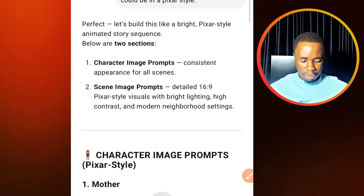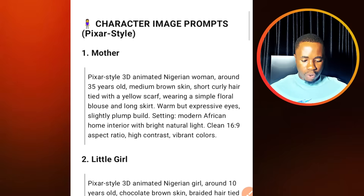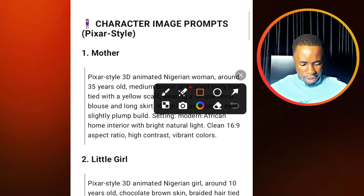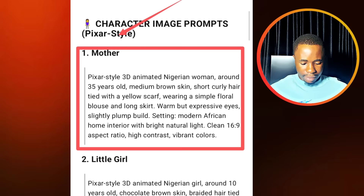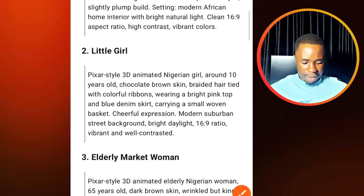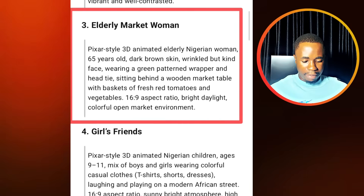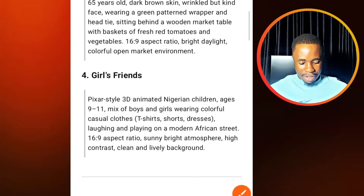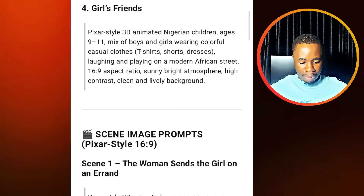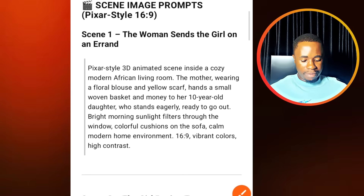We have character image prompt, consistent appearance for all scenes, scene image prompt, details 6x9, pixel art style, visual brightness, and that. If you come down here, you can see it starts from the character image prompt. So here we have the prompt for the mother, the prompt for the little girl, the prompt for the elderly woman at the market according to our prompt that we gave it. If you come down again, we have another prompt for the girl's friends. We are going to come down and this is the scene image prompt.